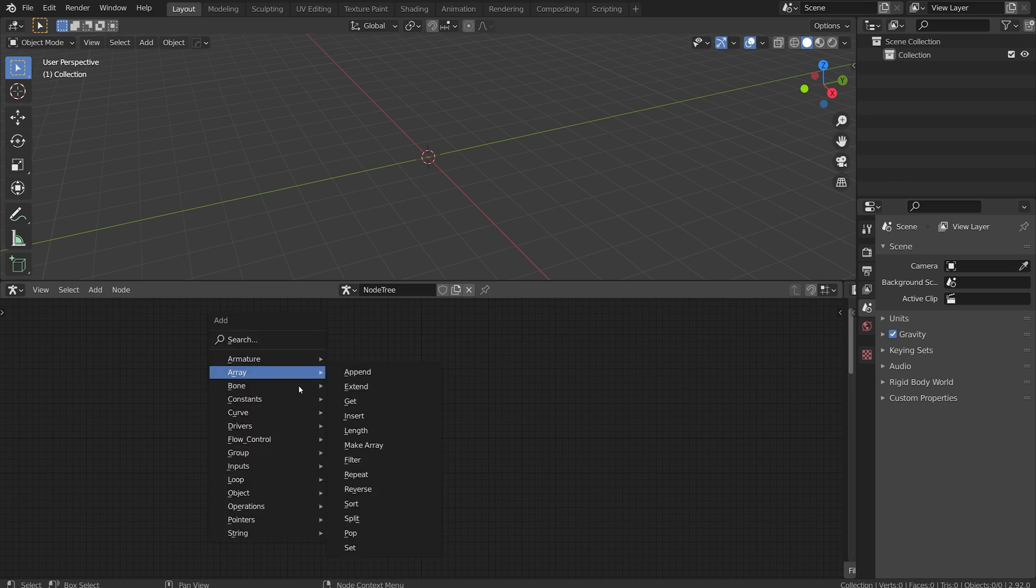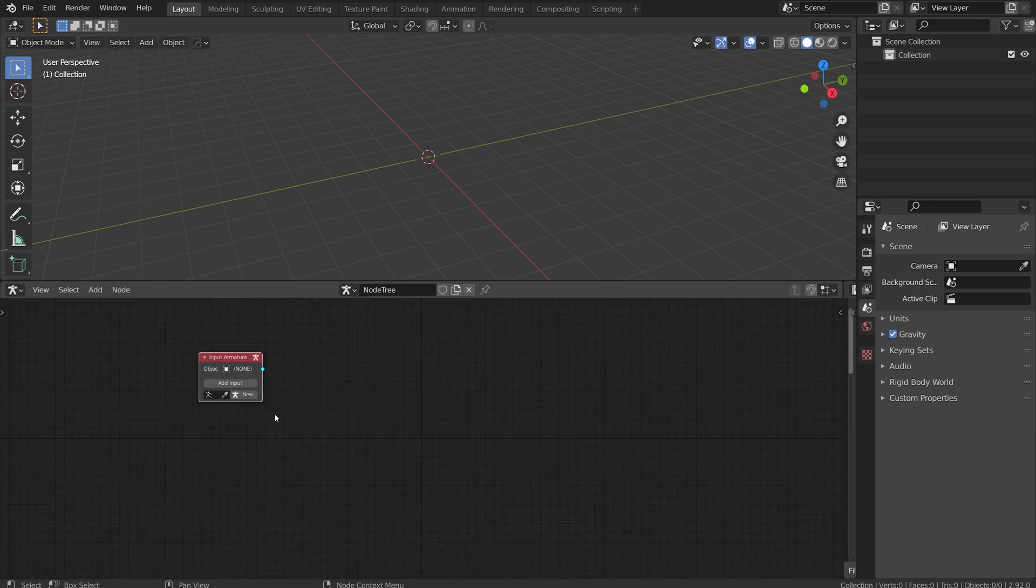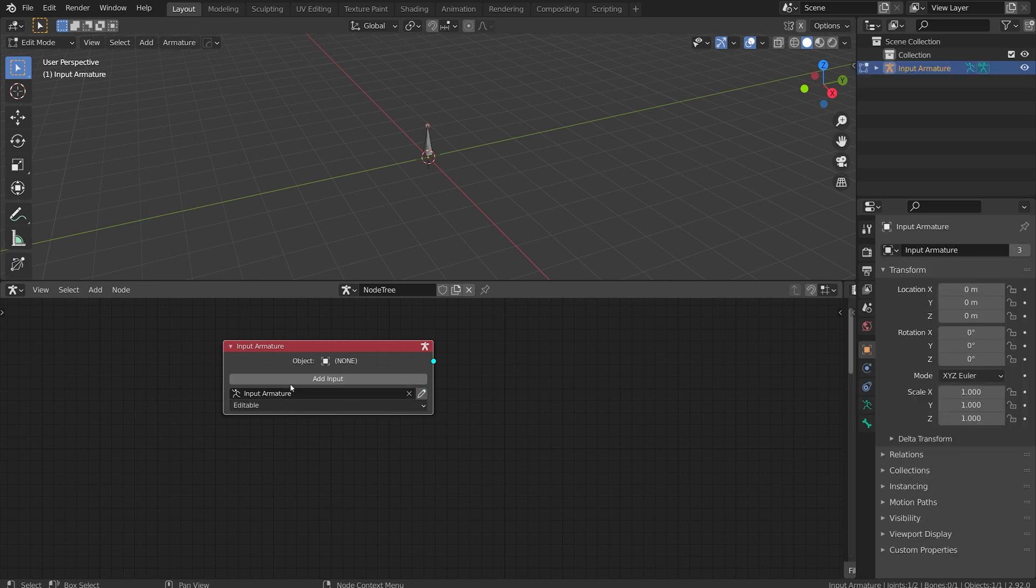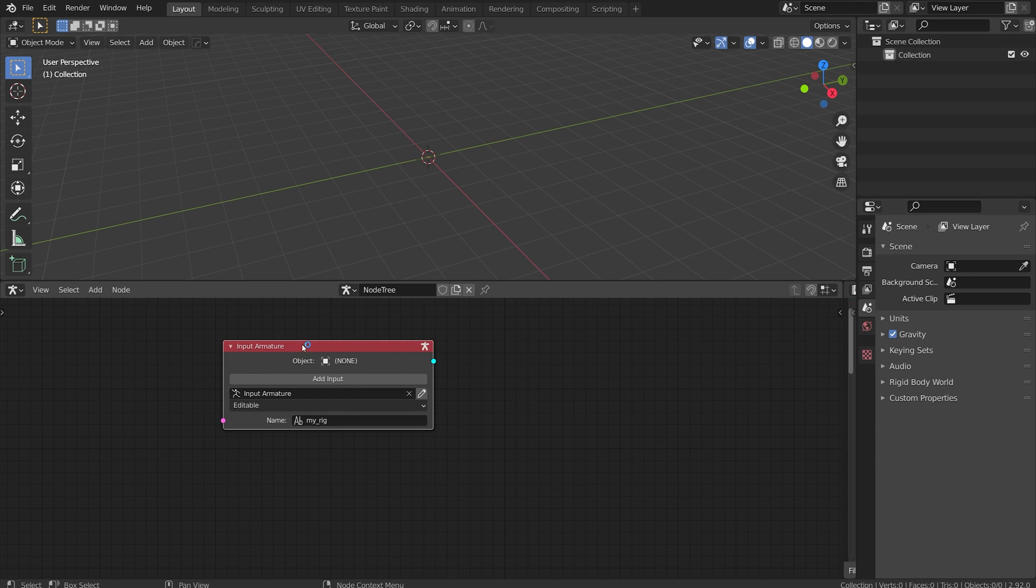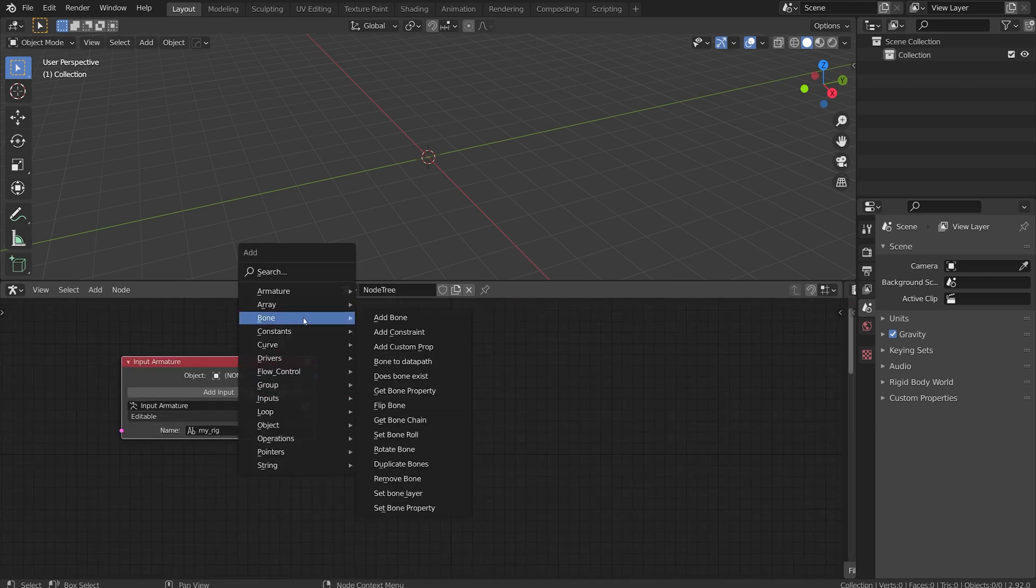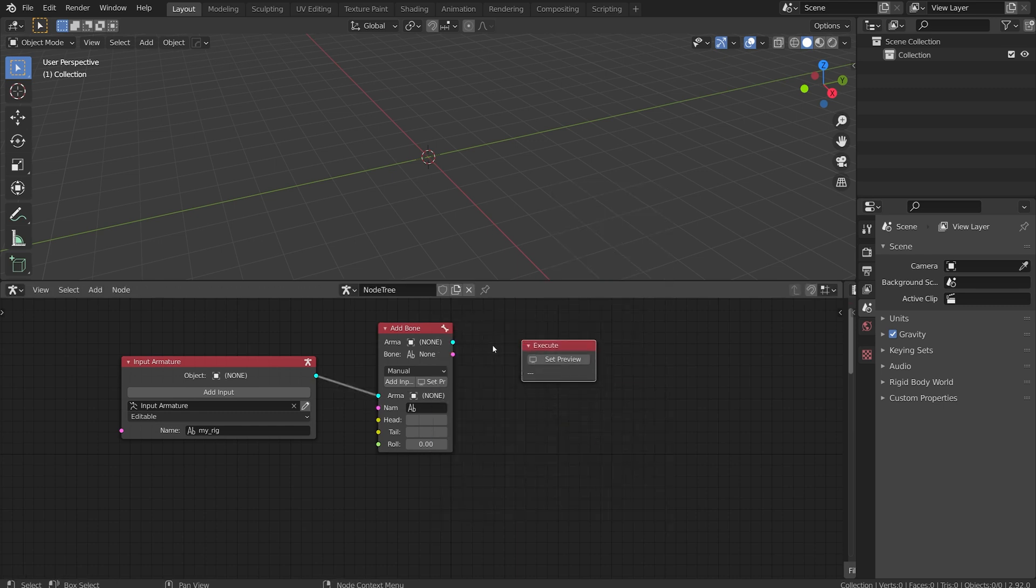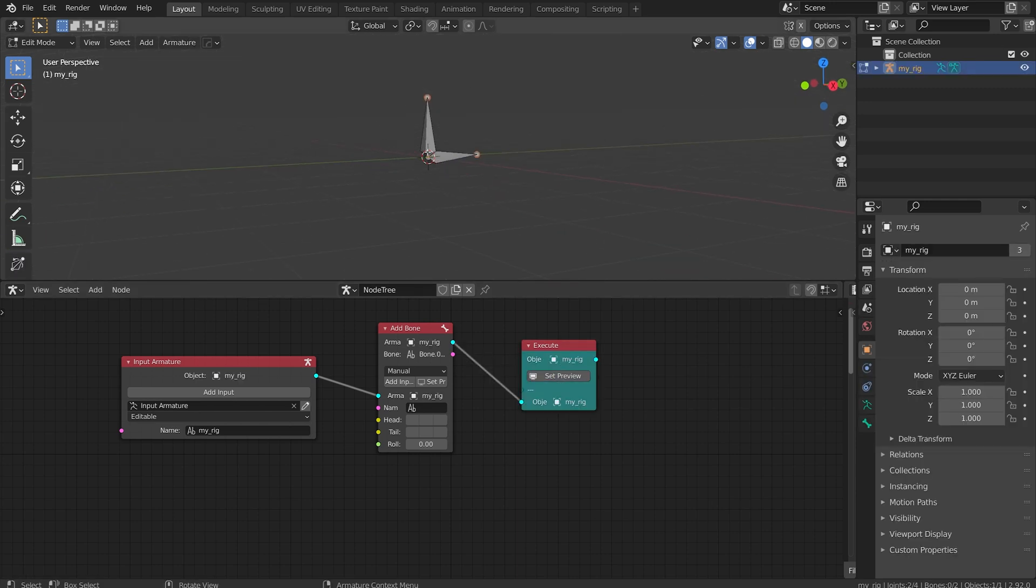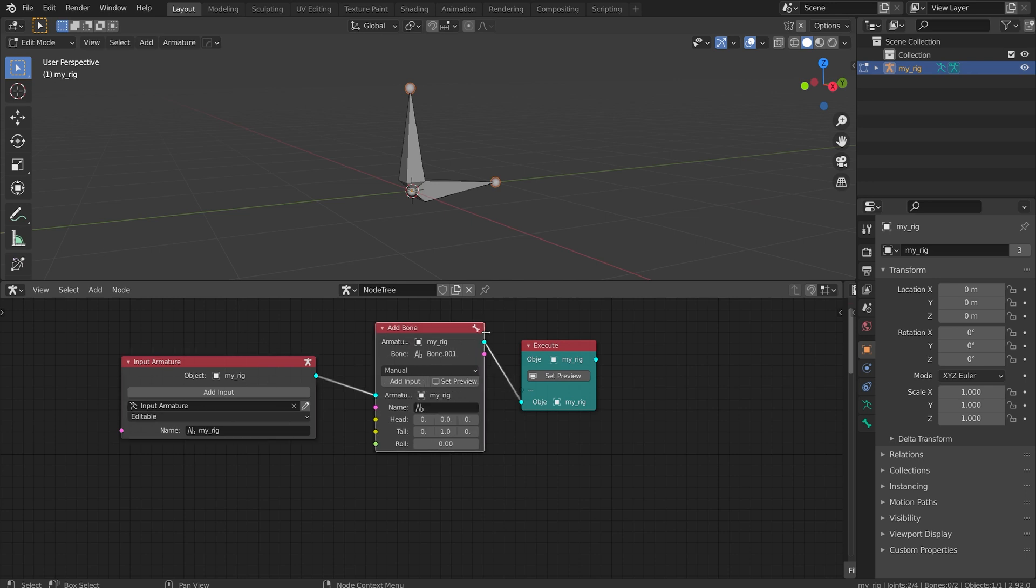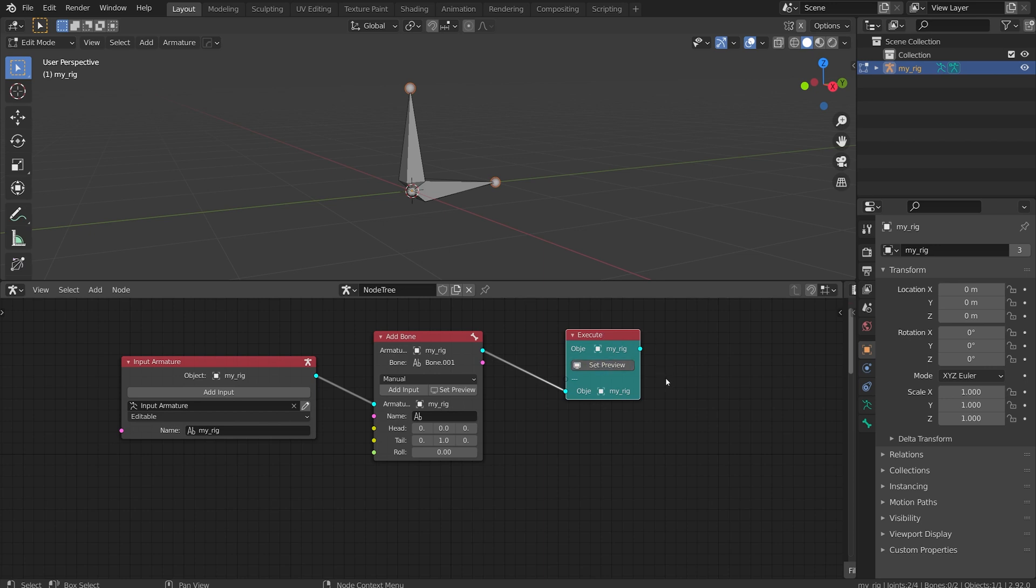I'm going to hit shift A and go to inputs and do an input armature. Here's where I usually create my armature object, I can click on new and then choose an option called add input. I'm just going to choose name and click okay. I'll name this my rig and for this example I'm going to add a bone with an add bone node here and I'm going to add one more node, it's a flow control and it's an execute node. If I set this preview I get two bones here.